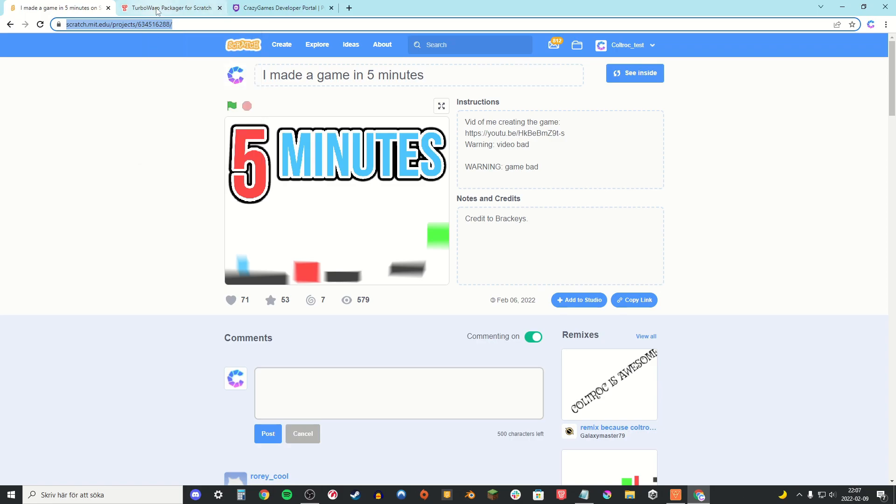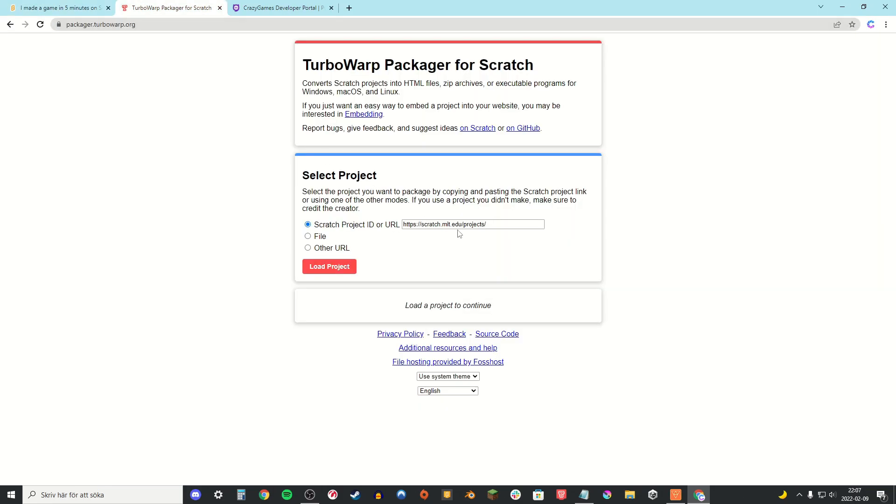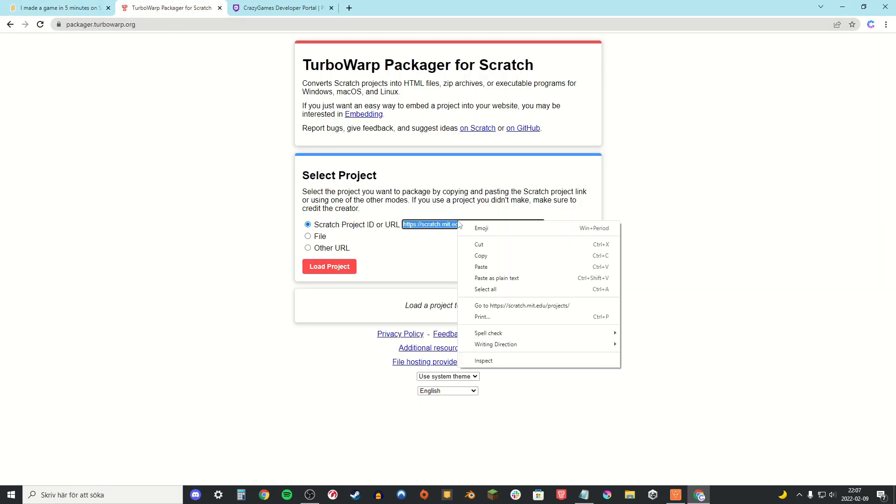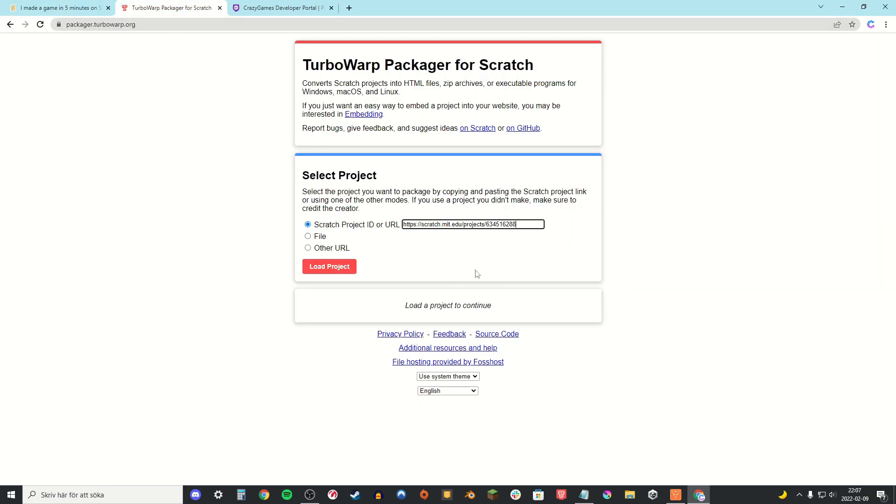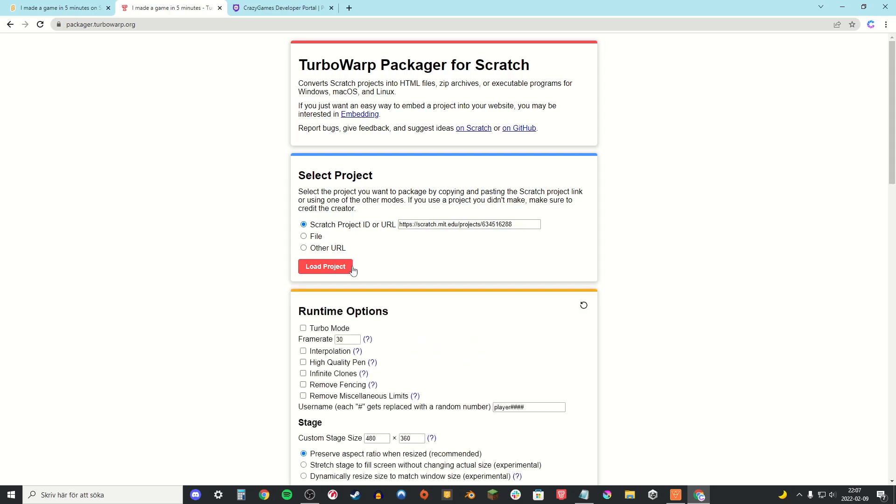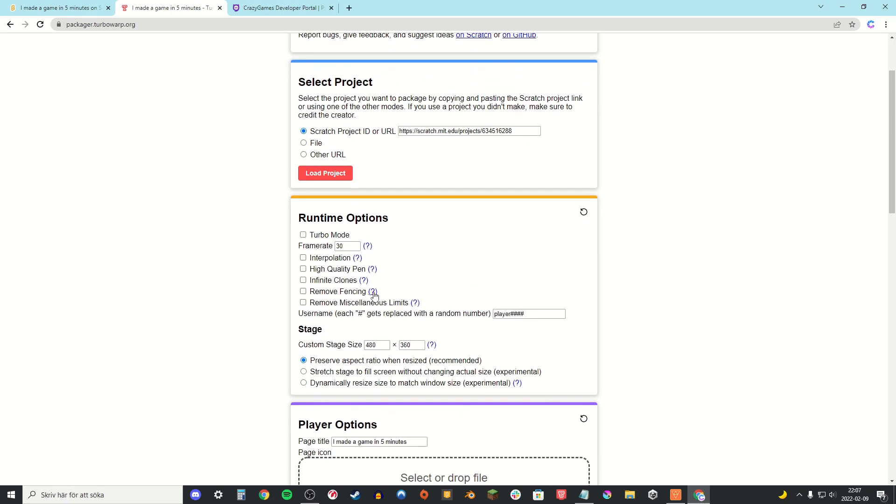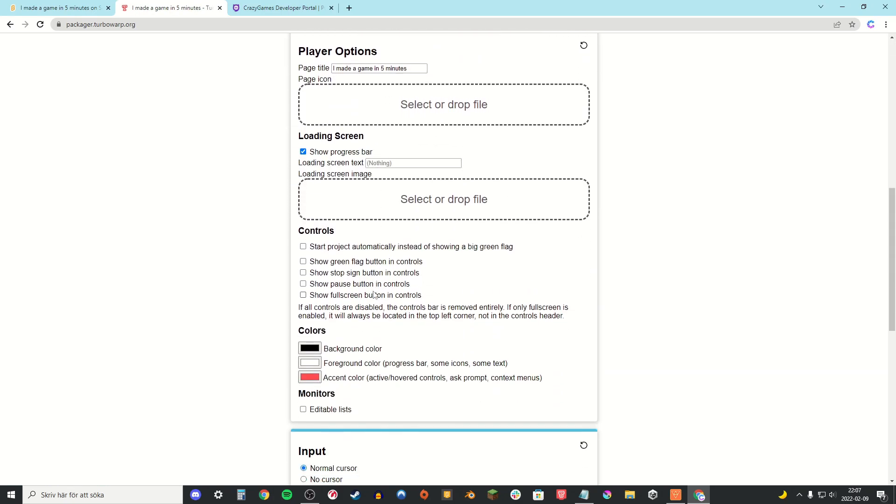Then you head over to this site, TurboWarp Packager. And this is going to be linked in the description. Then load project.